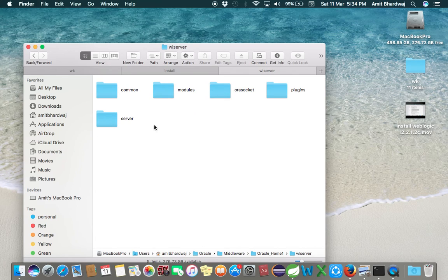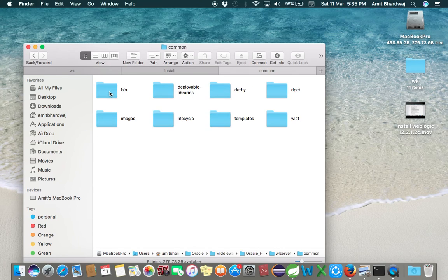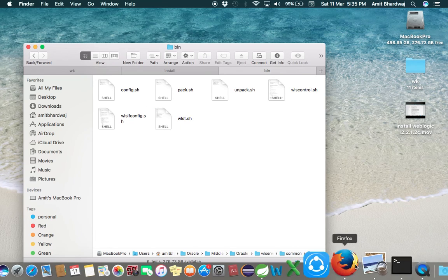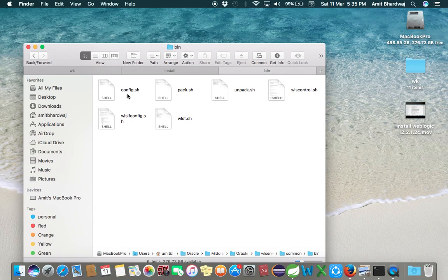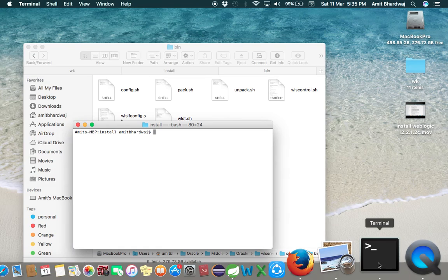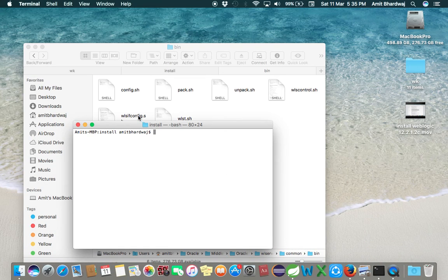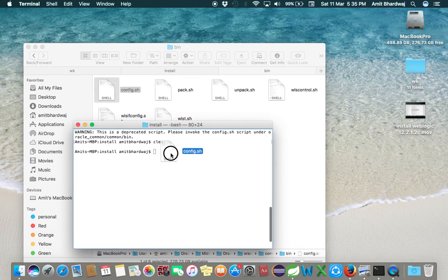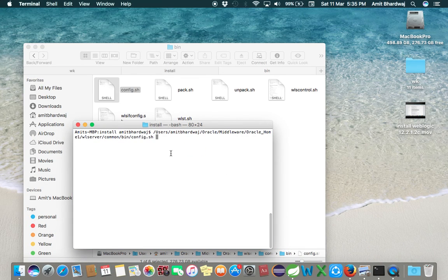Go to common, go to bin. Here you can see the config.sh file. Just drag this file on your terminal and press Enter.